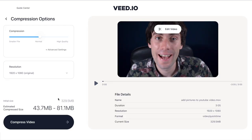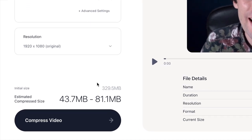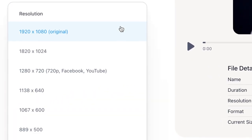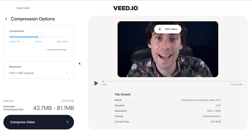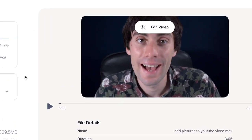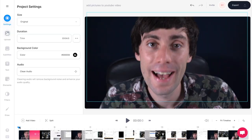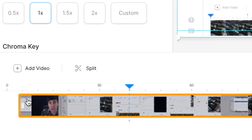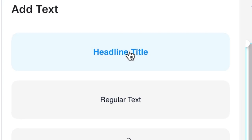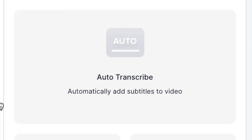Underneath that you can also change the resolution of your video by choosing from the options in the drop down menu. And if you want to remove any part of your video to make it shorter, just go over to the video window and select edit video — that will open up the Veed online video editor, where you can cut, split, and trim your video, as well as add text, music, and subtitles.